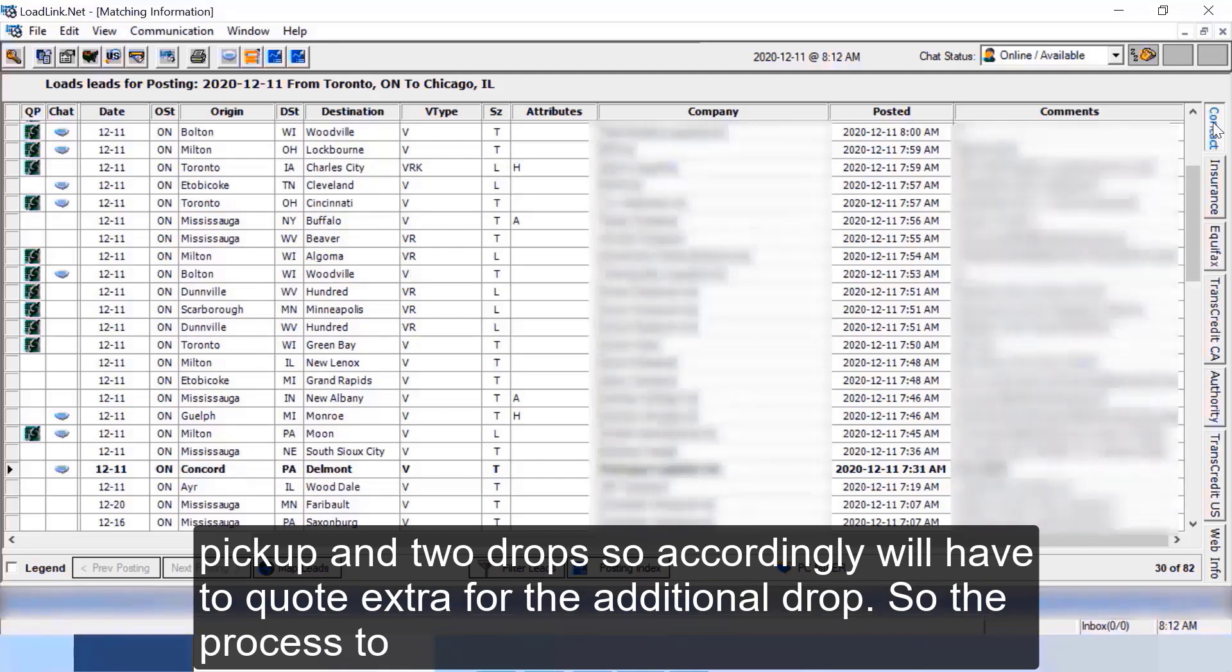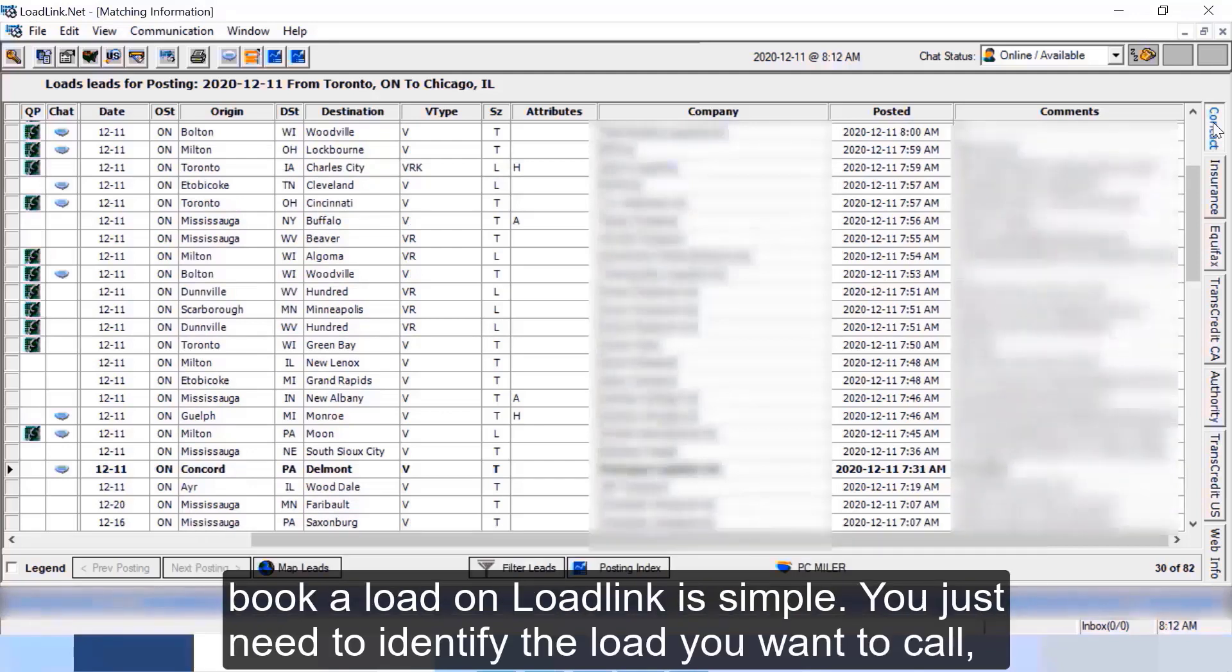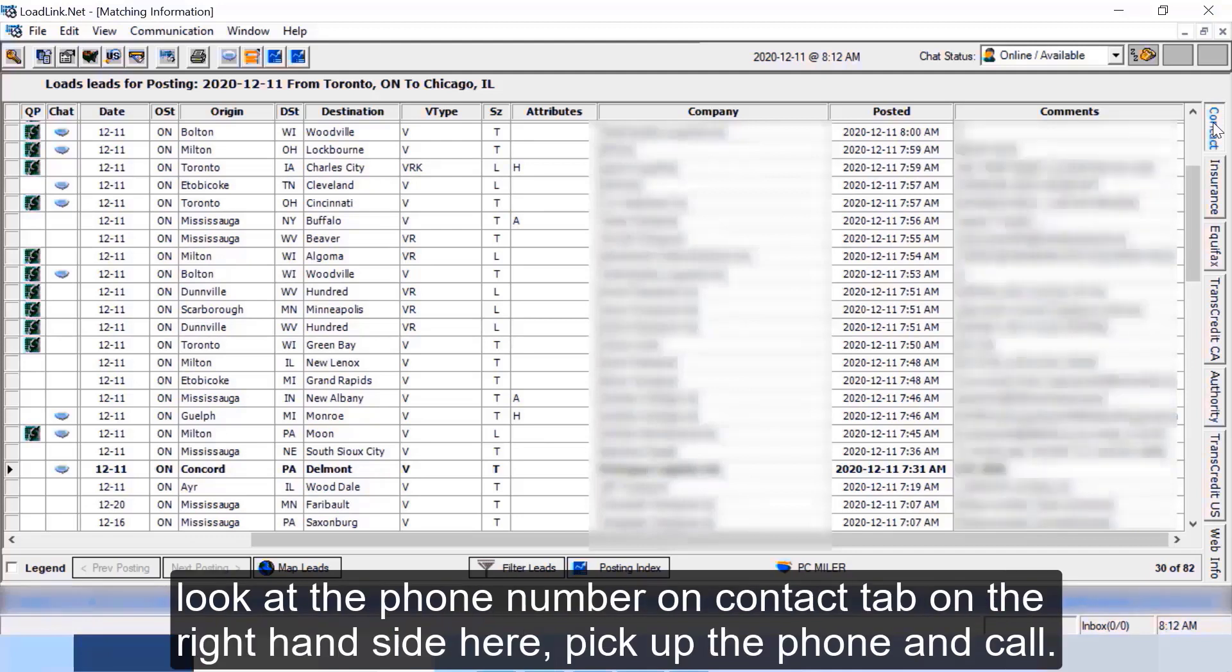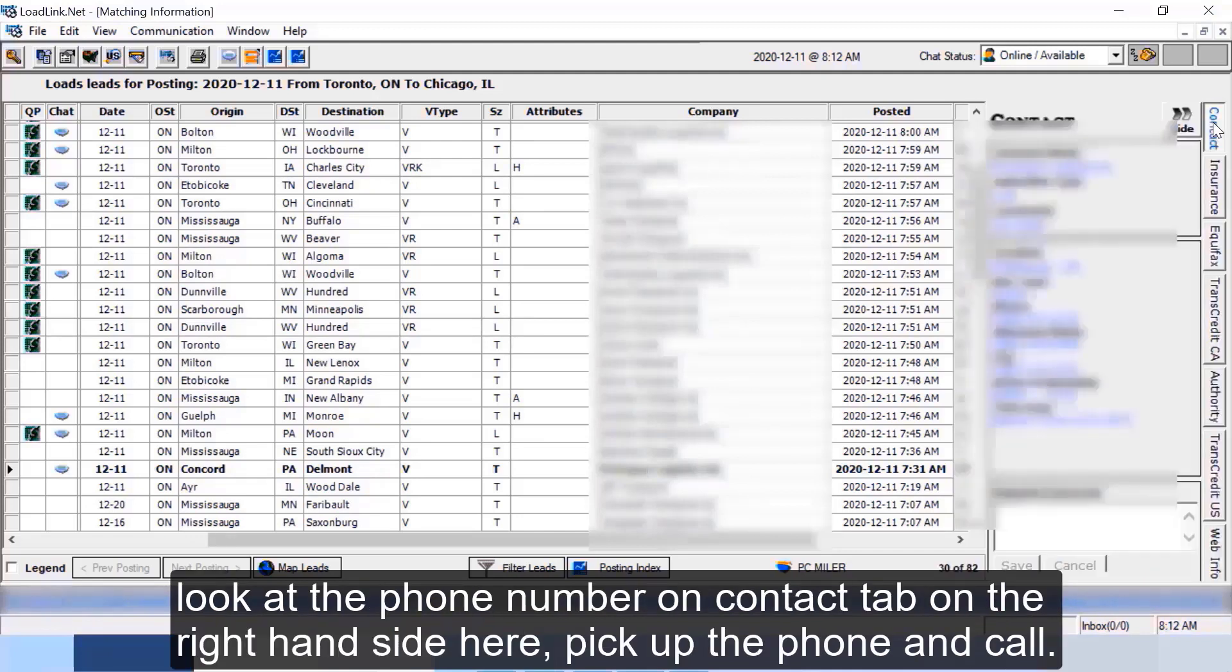So the process to book a load on LoadLink is simple. You just need to identify the load you want to call, look at the phone number on contact tab on the right hand side here, pick up the phone and call.